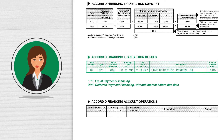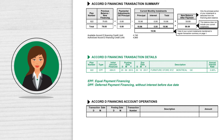The Accord D Financing Transaction Summary section will show you the details of your plans: the previous balance, payments, and adjustments on principal, which applies when you make an additional payment to pay off your loan more quickly.